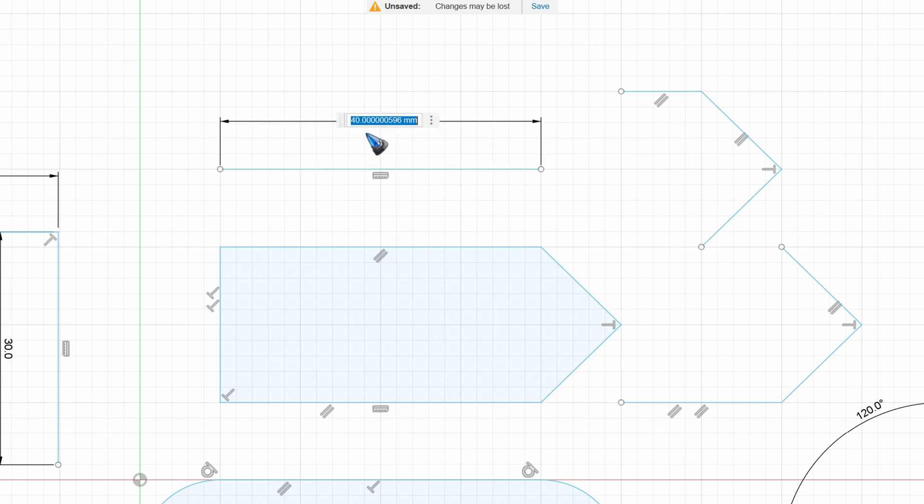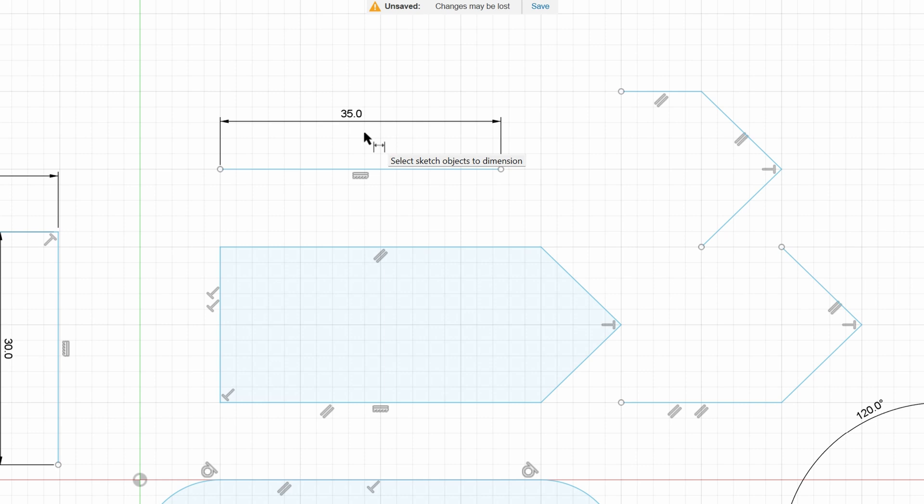Note that with that snap to grid, it is not 100% accurate. This is not exactly 40, which I would have expected. Let's say I want this line to be 35. I type that in and hit enter and now I have this line changed to exactly 35 millimeter.